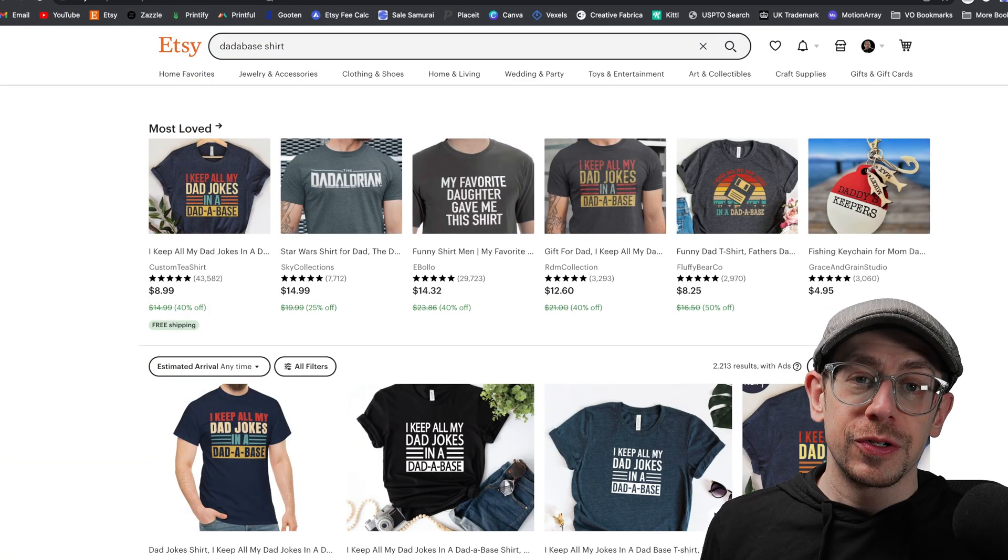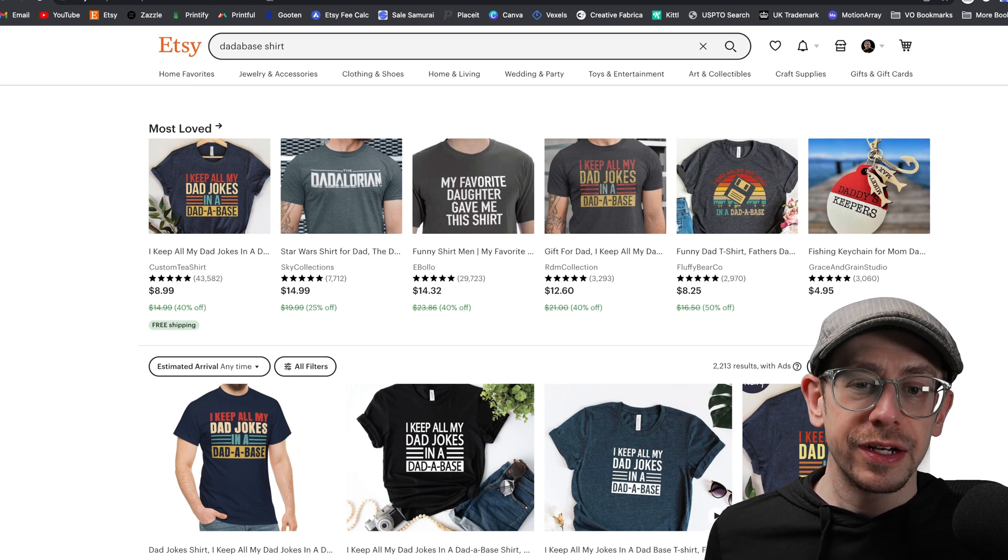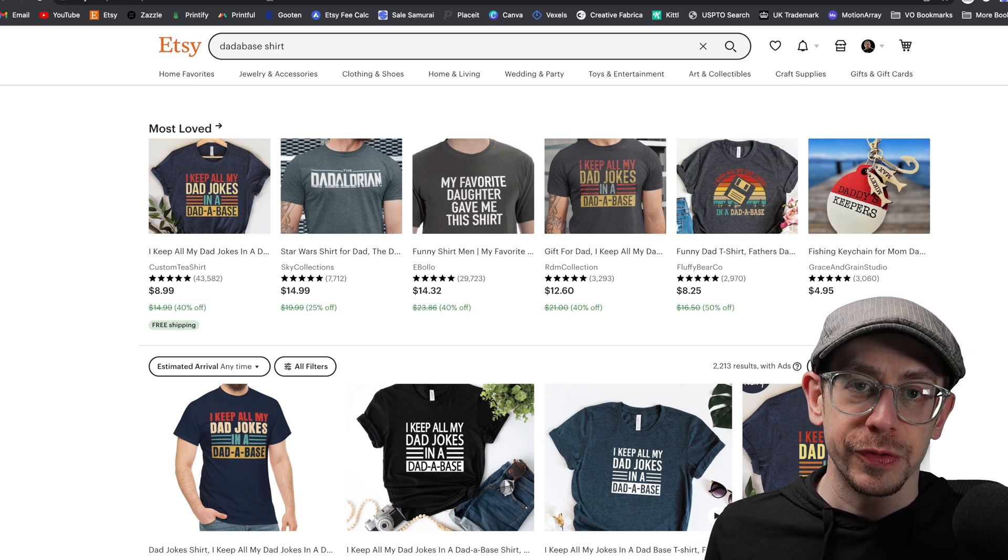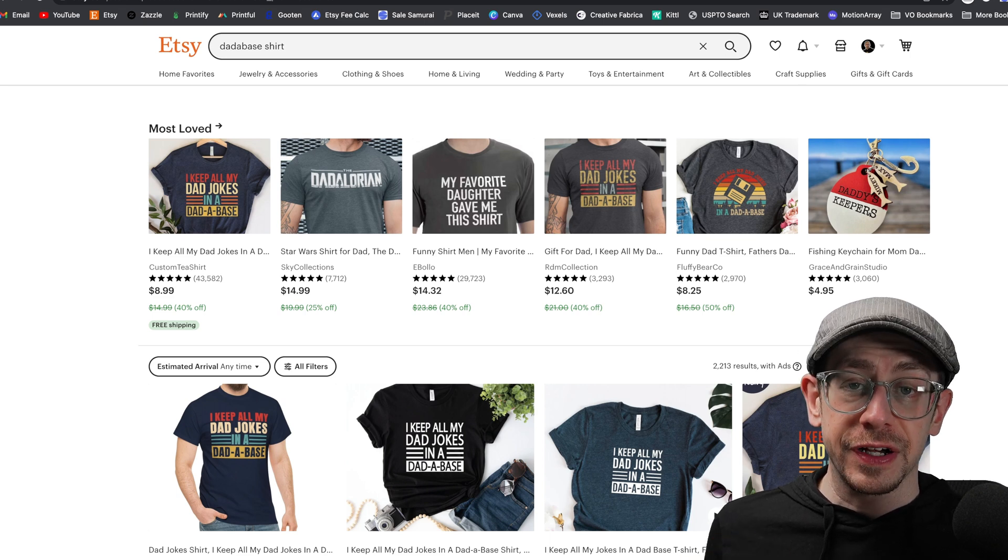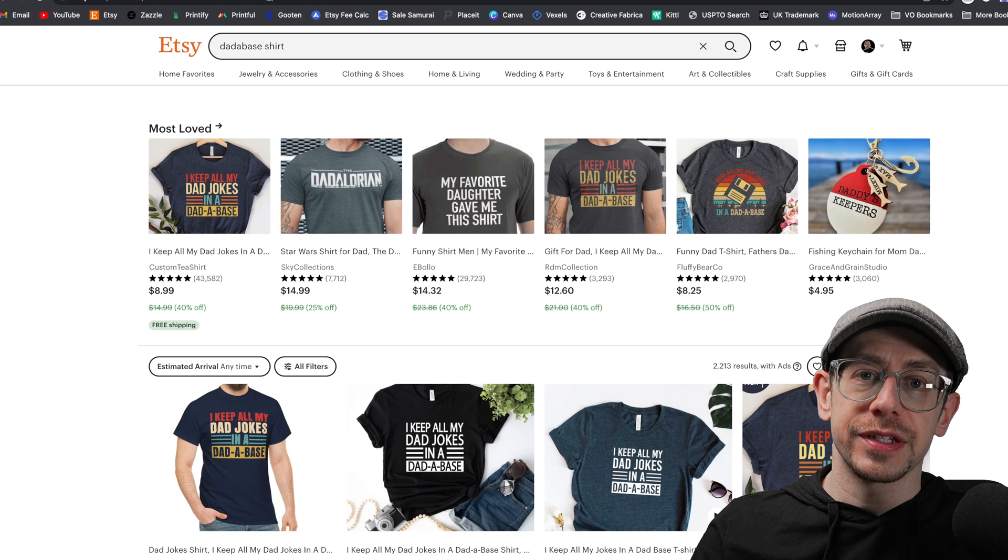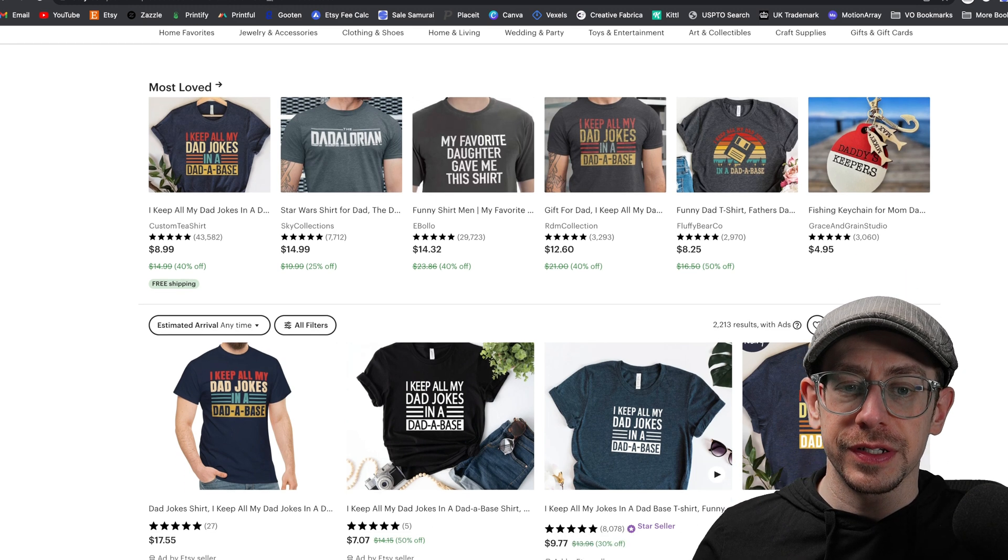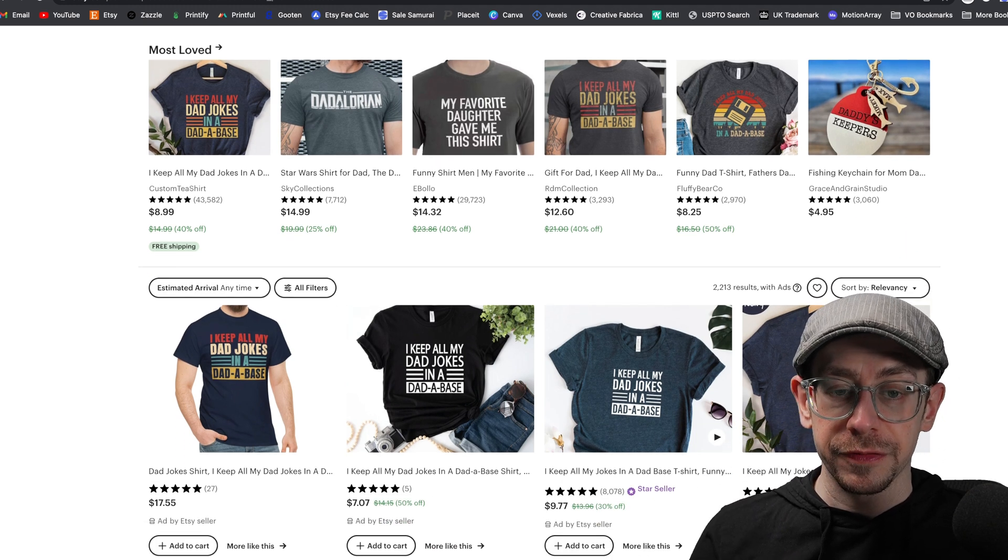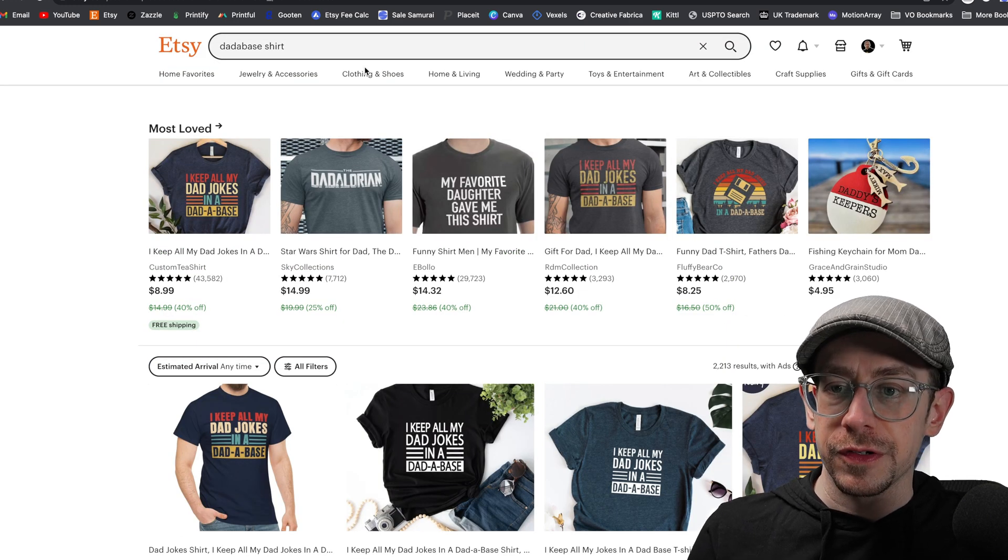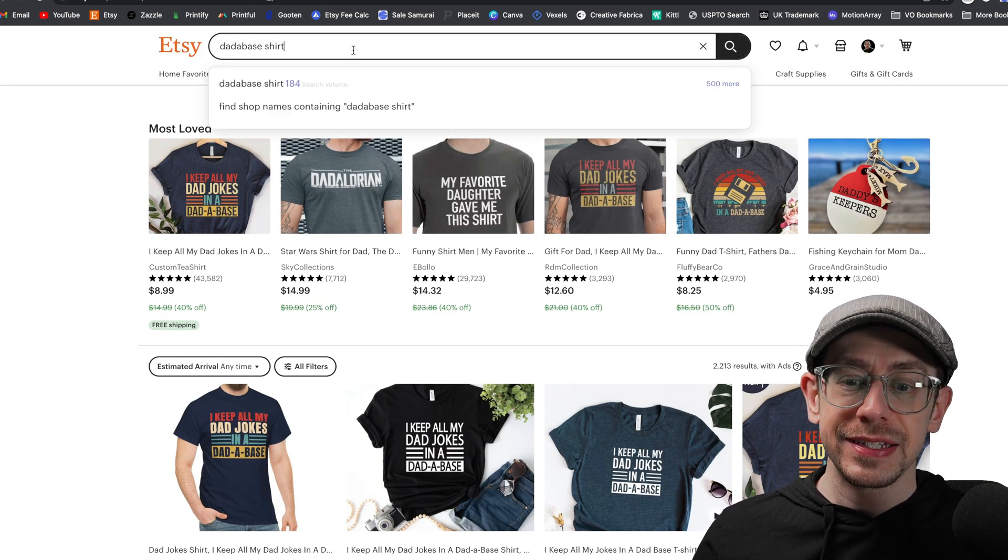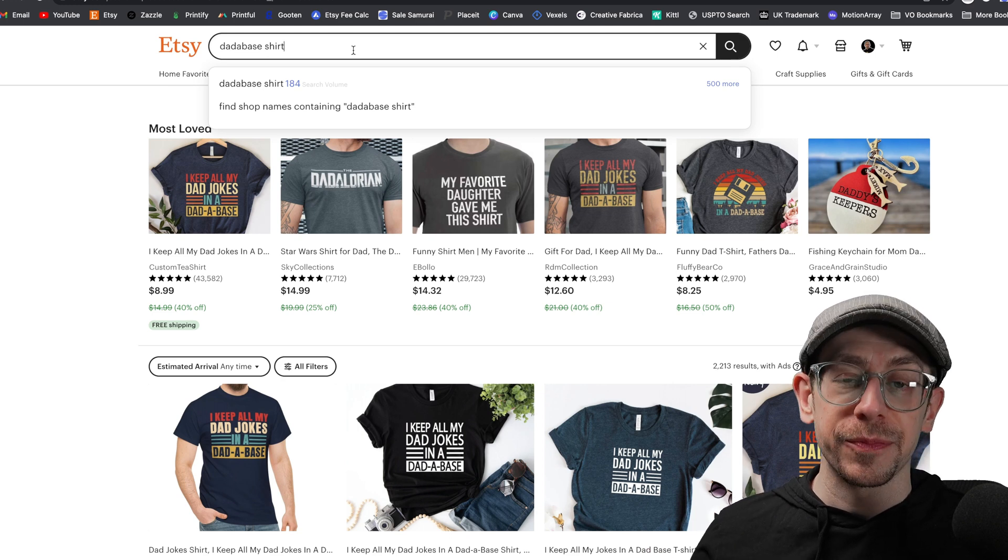So the first thing we're going to do is create a Father's Day themed design for a t-shirt and a mug. I started by searching for a funny dad t-shirt and started seeing this one particular joke in the search results. After doing a couple of searches checking on competition levels, I landed on this one as our first design. So it's database, basically the joke is I keep all my dad jokes in a database.